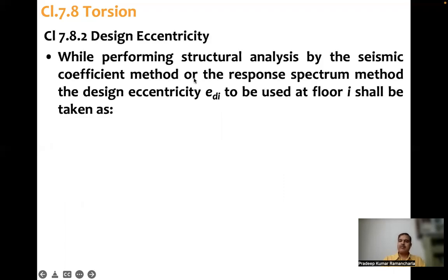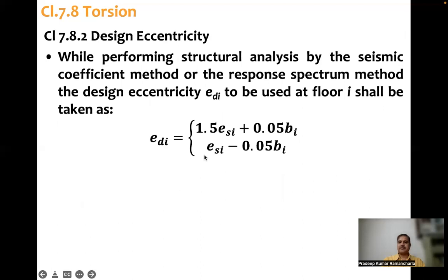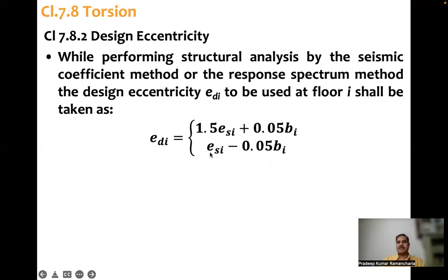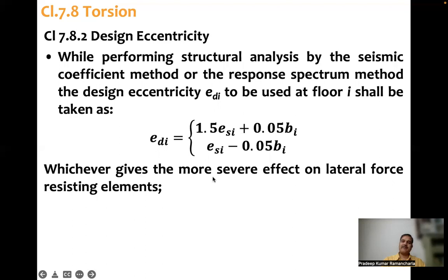Design eccentricity: while performing structural analysis by the seismic coefficient method or response spectrum method, the design eccentricity EDi to be used at floor i shall be taken as either 1.5 times ESi plus 0.05 Bi, where ESi is the static eccentricity and Bi is the width of the floor at that level, or ESi minus 0.05 Bi. Compute both and take the more severe effect.